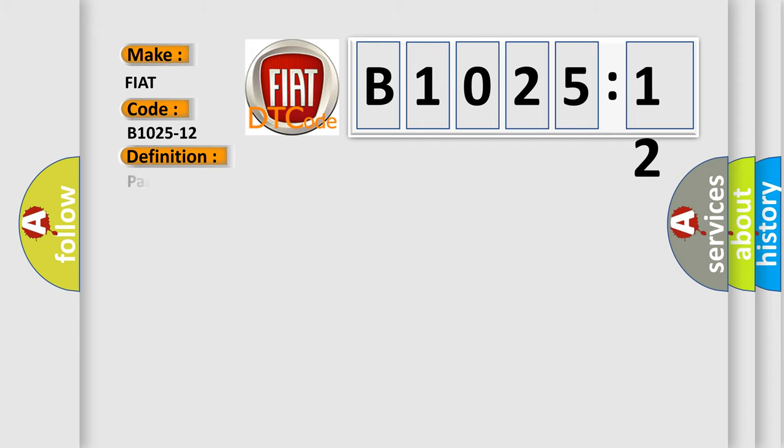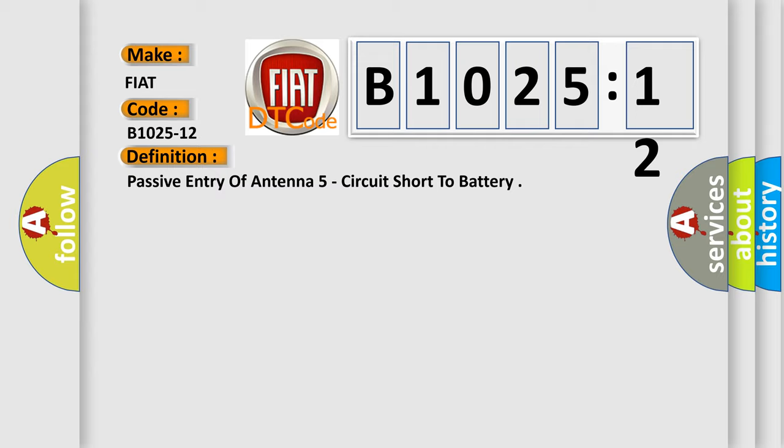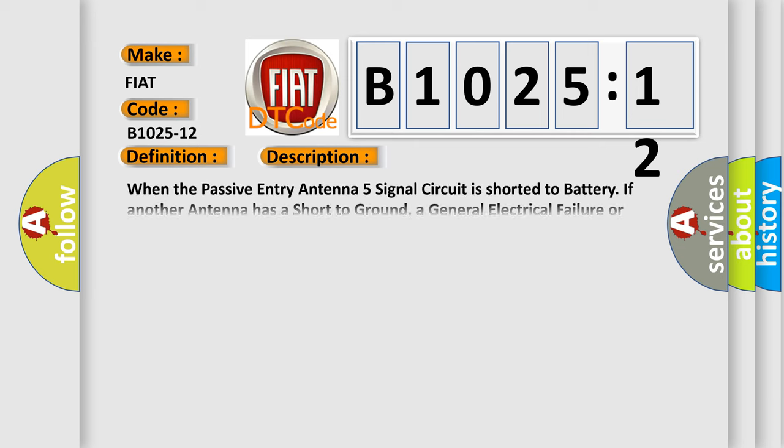The basic definition is passive entry of antenna 5 circuit short to battery. Here is a short description of this DTC code: When the passive entry antenna 5 signal circuit is shorted to battery. If another antenna has a short to ground, a general electrical failure or open DTC, both antennas will set this short to battery DTC.